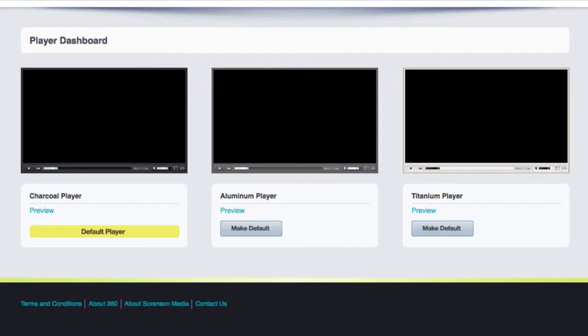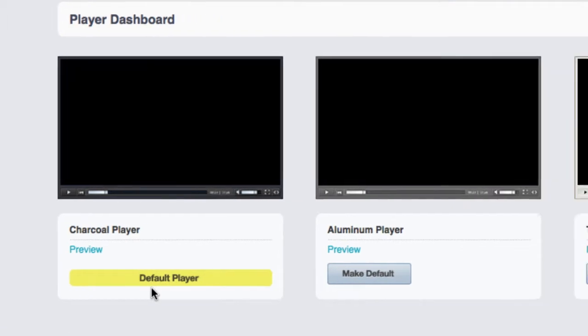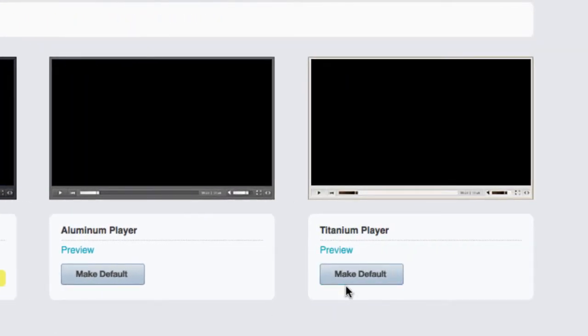This is the players page. You can choose which player you want from the choices here. Right now, I have the charcoal as my default player. I can simply click here and make the titanium player the default.